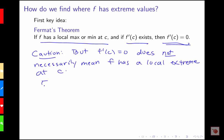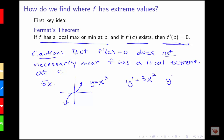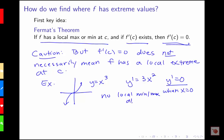We have to be careful because f prime of c equals zero does not necessarily mean f has a local extreme at c. For y equals x cubed, y prime equals 3x squared, and y prime is zero when x equals zero — but there's no local min or max at x equals zero. So this just tells us that if we have a local min or max and the derivative exists, we're going to have a horizontal tangent there. But knowing the derivative is zero alone doesn't mean we have a local min or max.